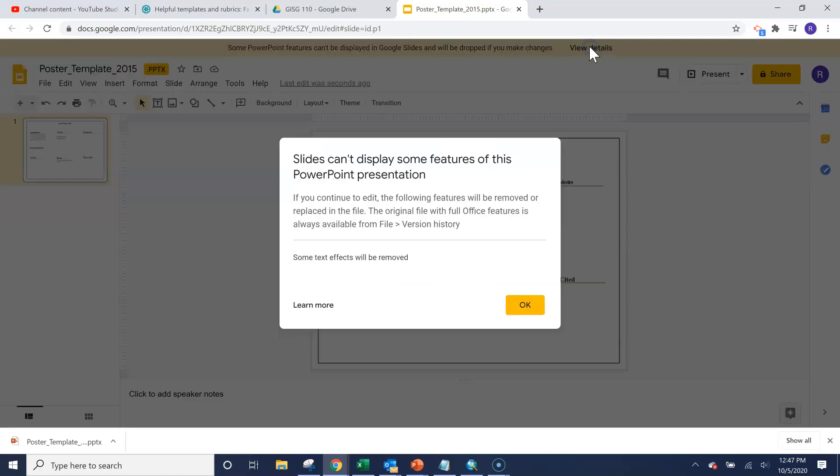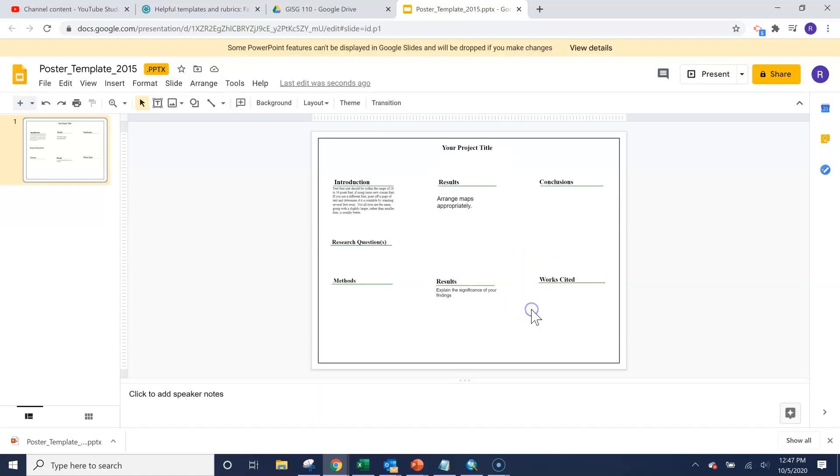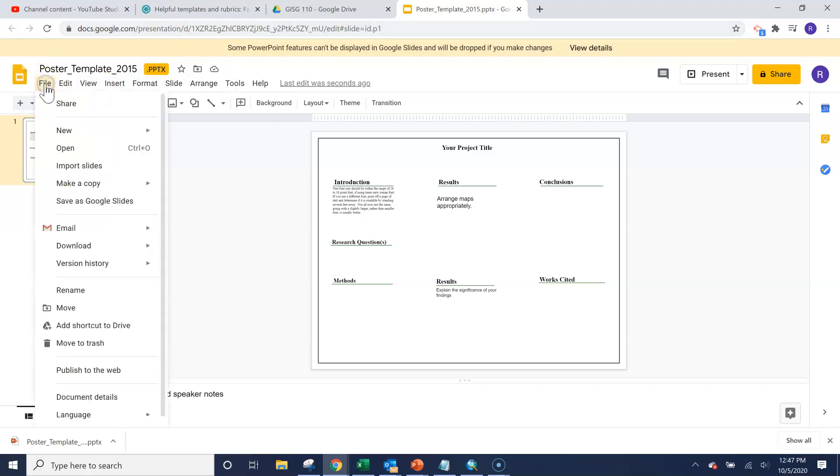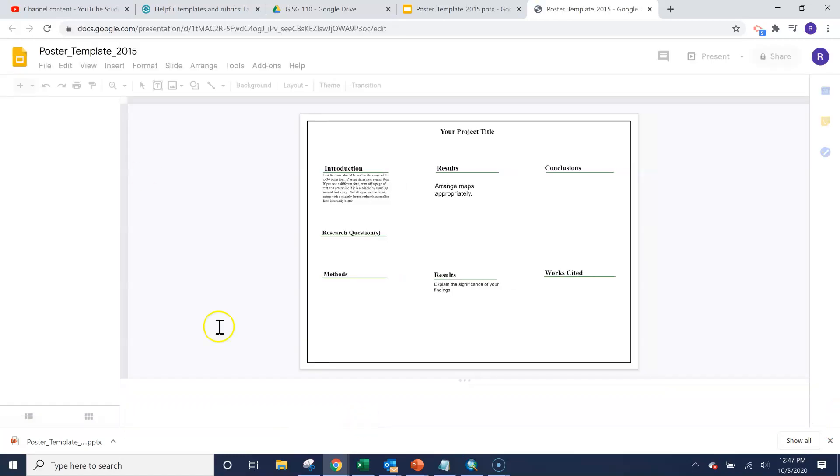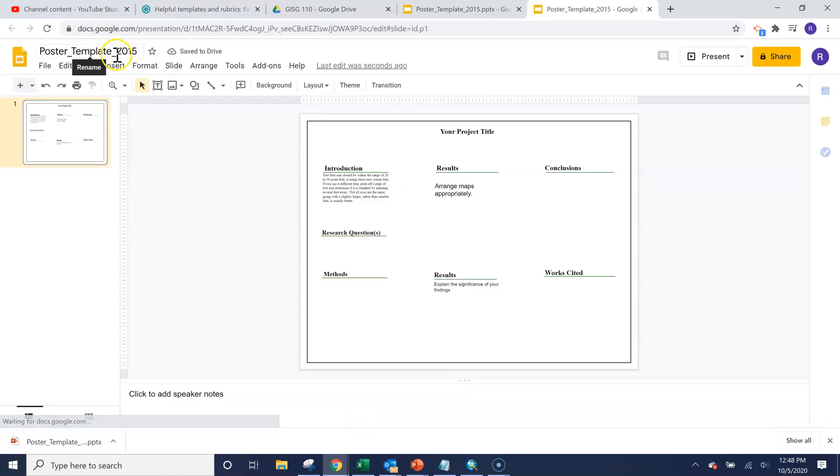So we can ignore this for now. That's fine, just some things aren't going to work perfectly. I would also recommend going to file save as Google Slides. You'll see now we have that final poster template.